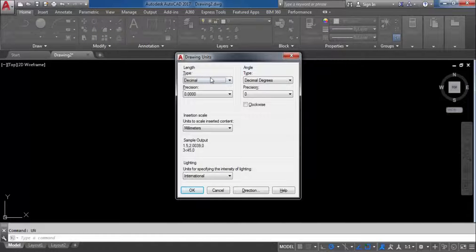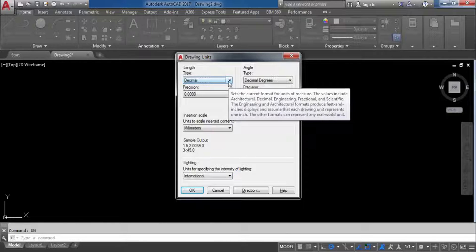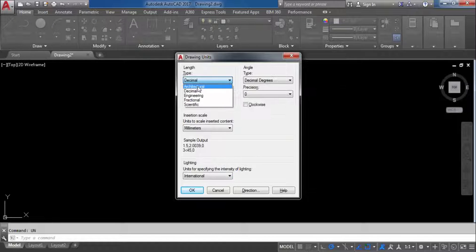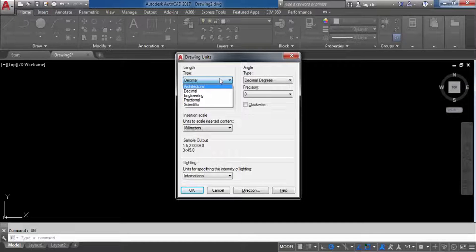Now the drawing units dialog box is open. First you have to give the length type. Here you have to select Decimal in case you want to work in meter. Architectural and Engineering options are for when you want to work in feet and inches. We are going to select Decimal because we are going to set the unit in meter.